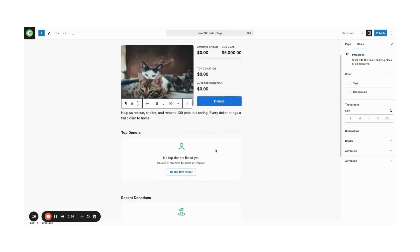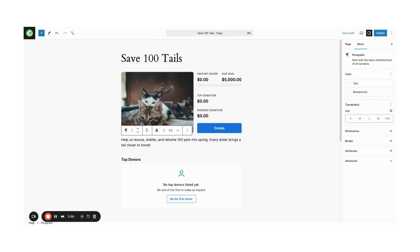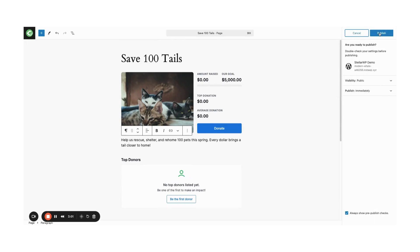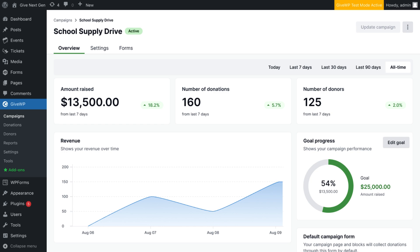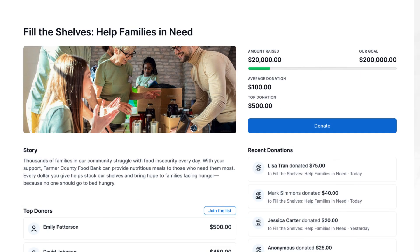With GiveWP's campaigns features, you can easily organize your fundraising activities and track progress towards your goals. Whether you're setting a donation amount goal, tracking the number of donors, or customizing your form, GiveWP gives you all the tools to make your campaign successful.